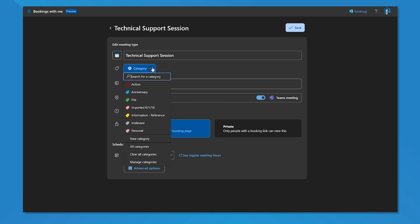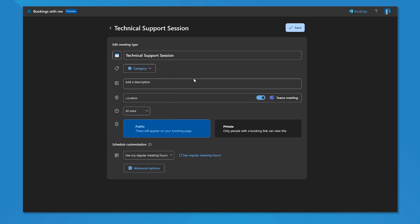You can categorize your meeting types. For those of you who prefer to use different categories on your Outlook calendar to color code and organize your calendar events, you can have a calendar category automatically applied to a specific meeting type. I can add a description to be used for technical support session bookings and add a location if needed. I can also default it to be a Teams meeting. It's a technical support session, I'm probably going to want to do a screen share and see the person and speak with them. I default all my meetings to Teams meetings anyway.